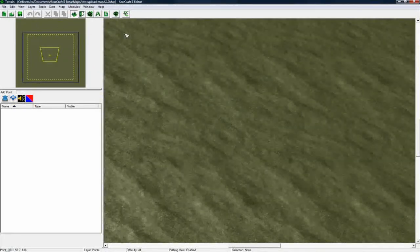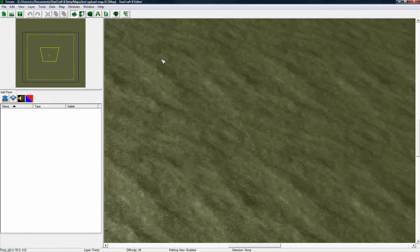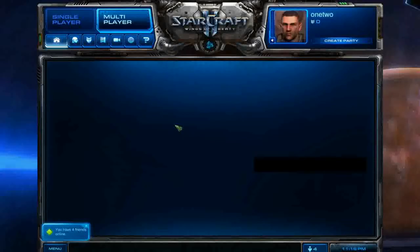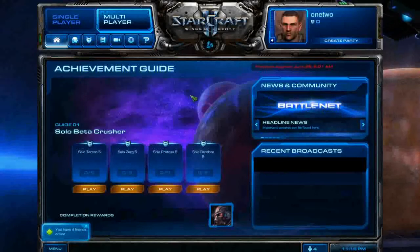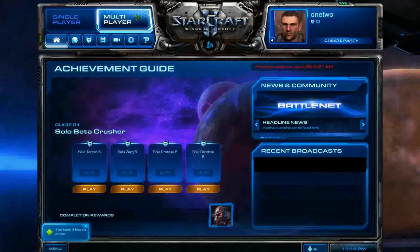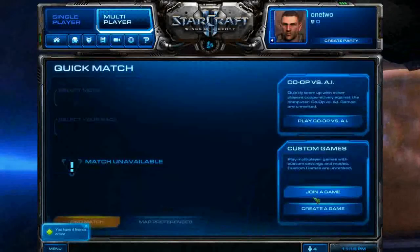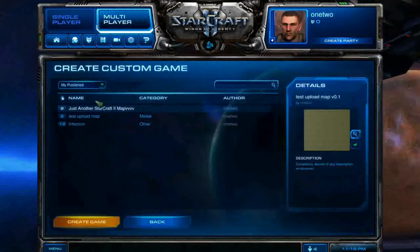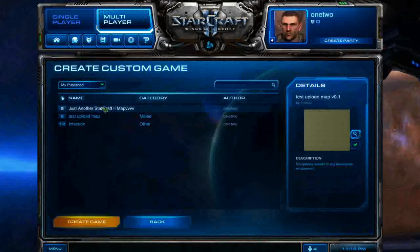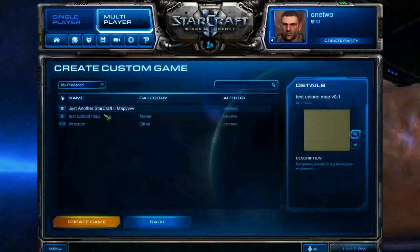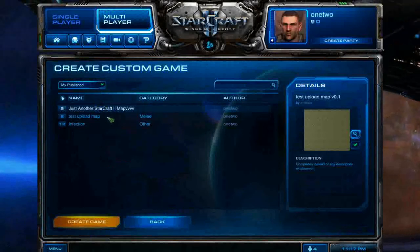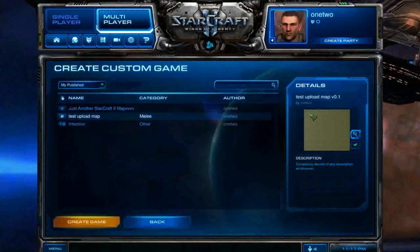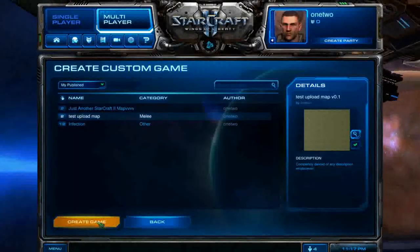So now that you've published it, it should be in Battle.net now, so let's go in-game and find out. OK, so you just log into Battle.net, click on Multiplayer, Create Game, and now you see under My Published, that's one of my weird maps, you'll see the map that we just made there, and you can go Create Game.